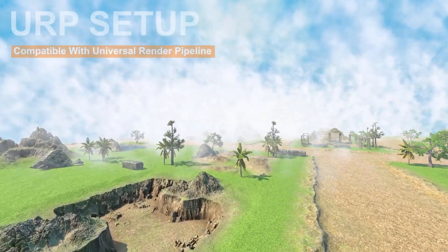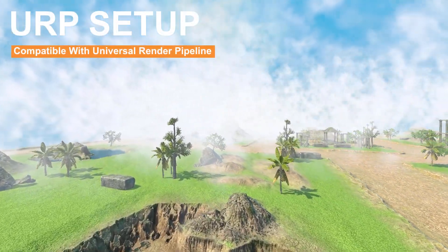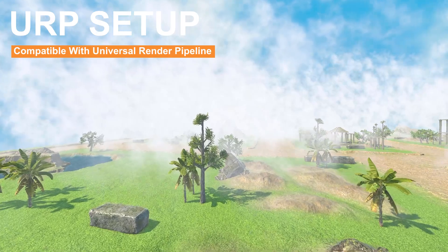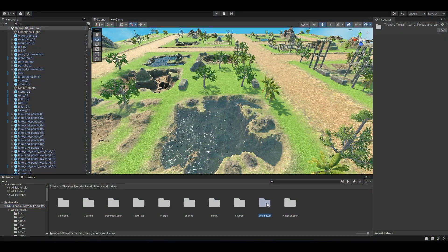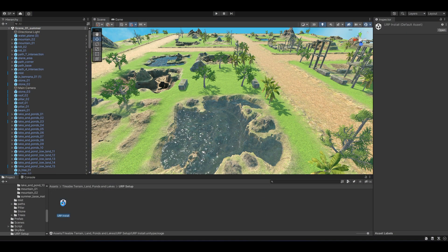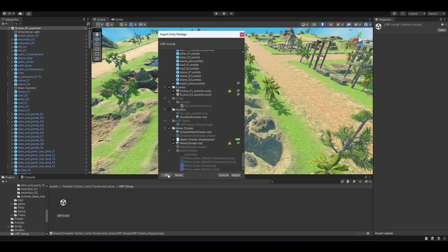We have also updated these assets to be compatible with the Universal Render Pipeline, URP. If you open the main folder and inside the URP Setup folder, you will find the URP install file. This is the setup file to set up URP for your project.